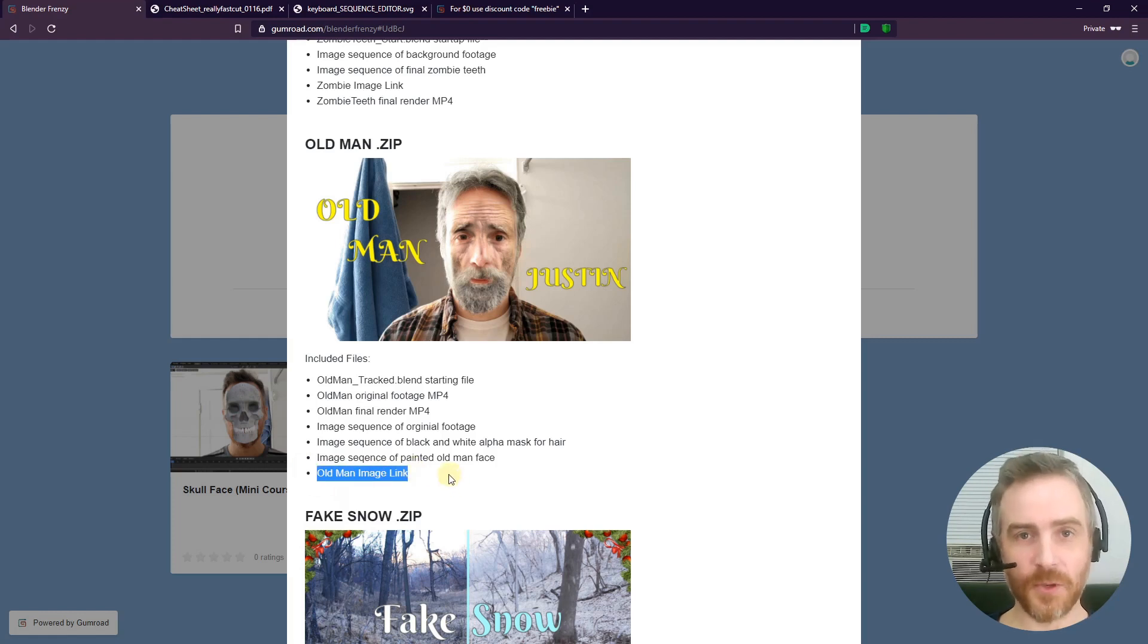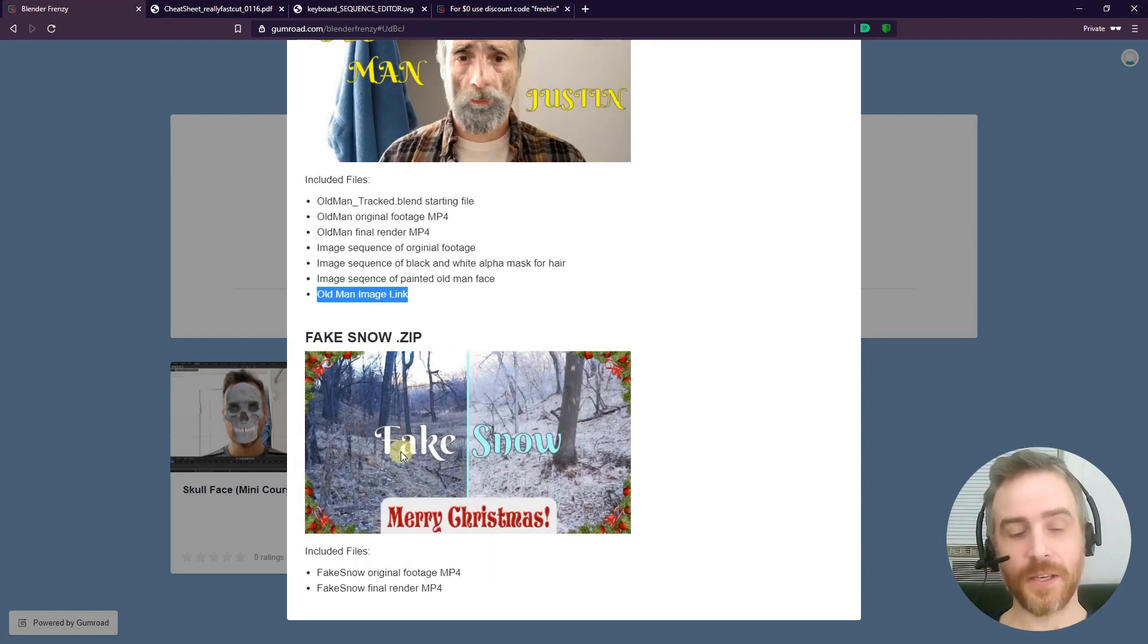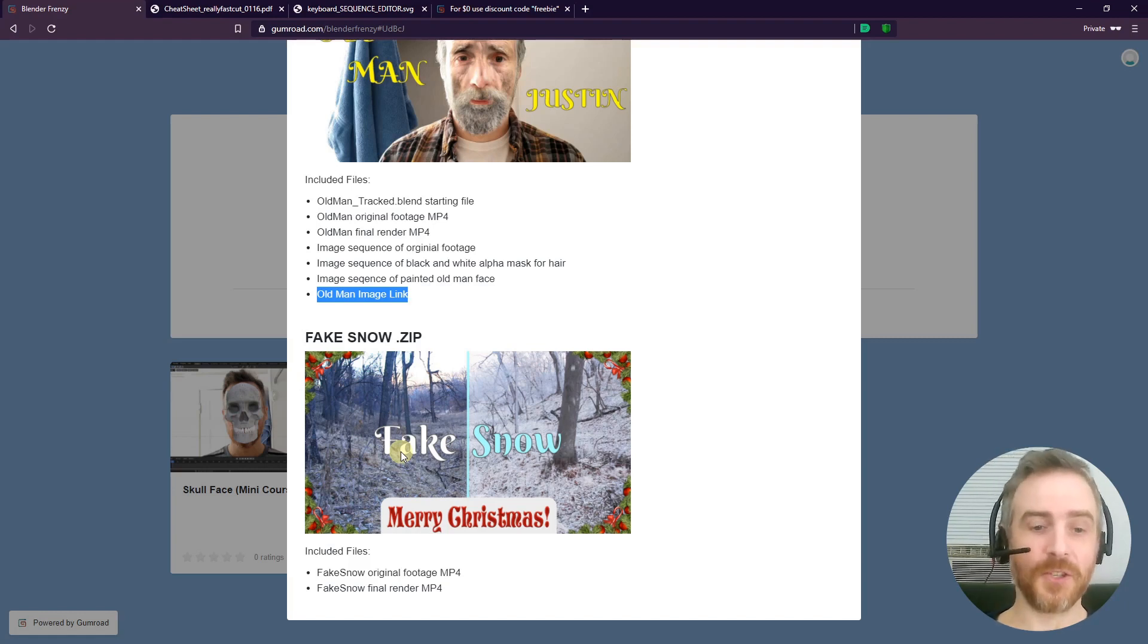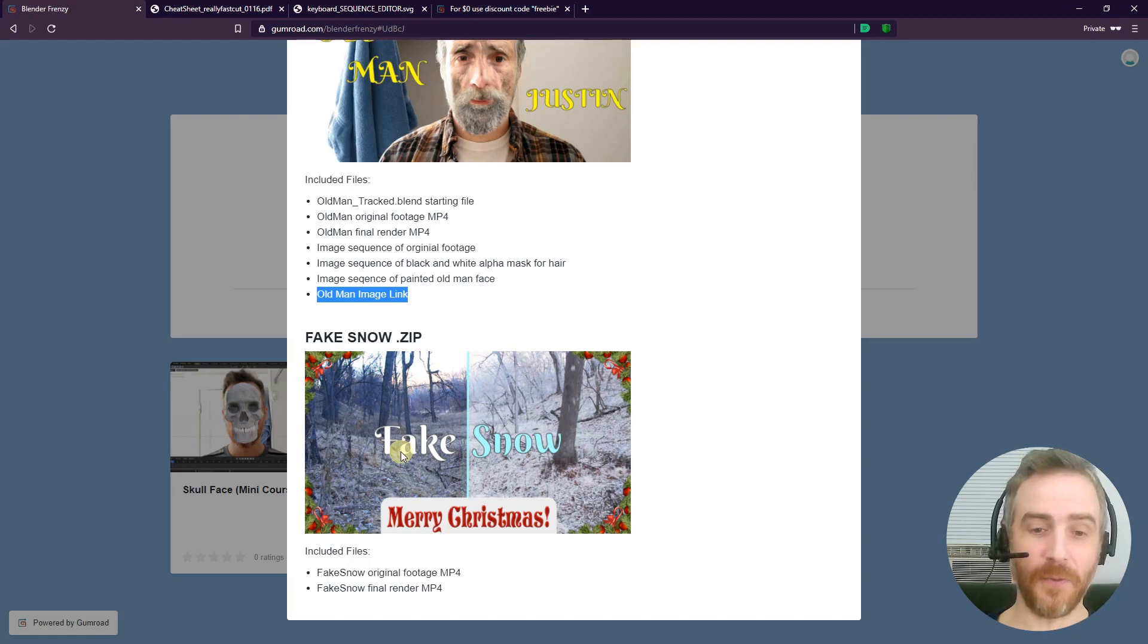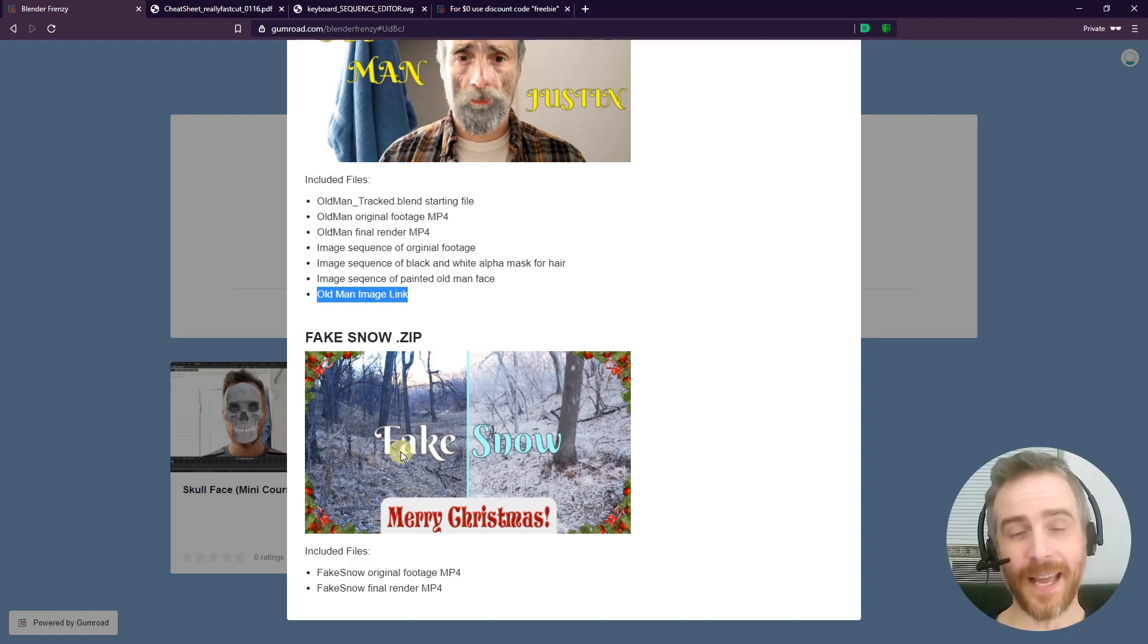For the Fake Snow, it's just the fake snow original footage and the final render. The original footage is just the footage that I shot in a little forest, and that's all you need to get started to create that fake snow.